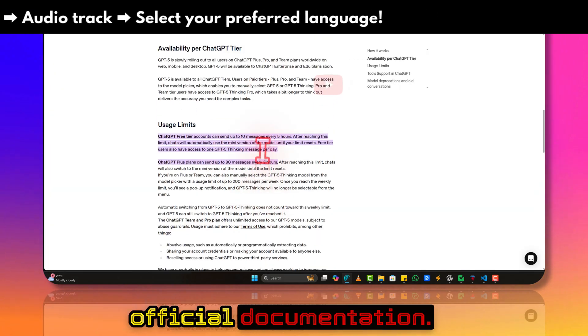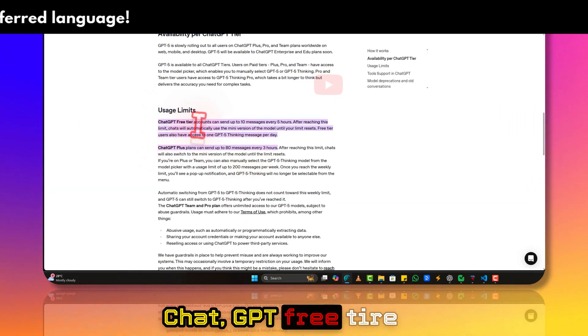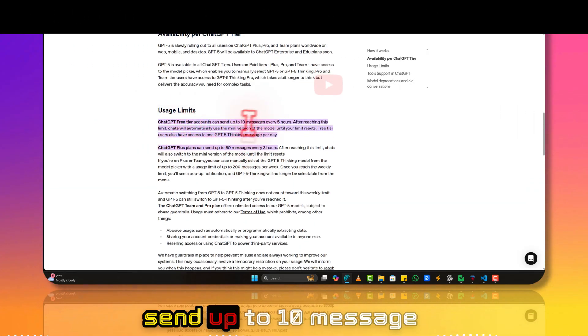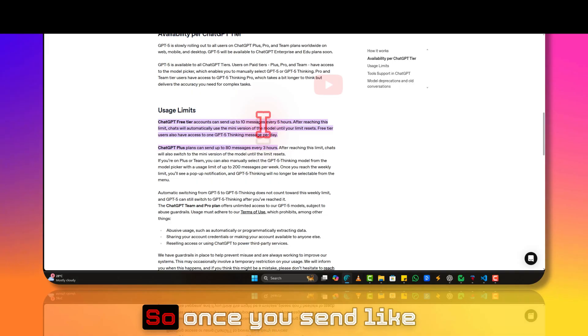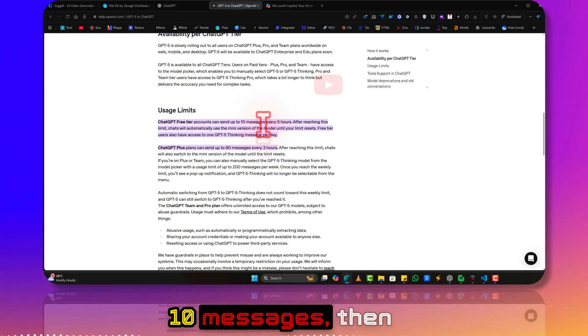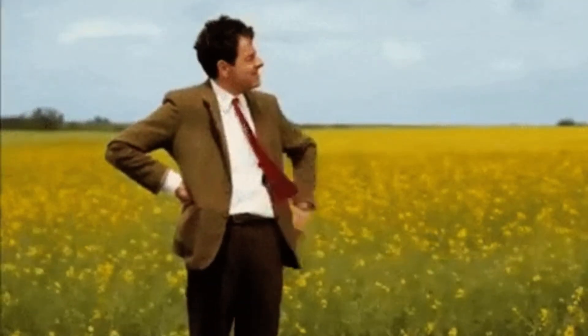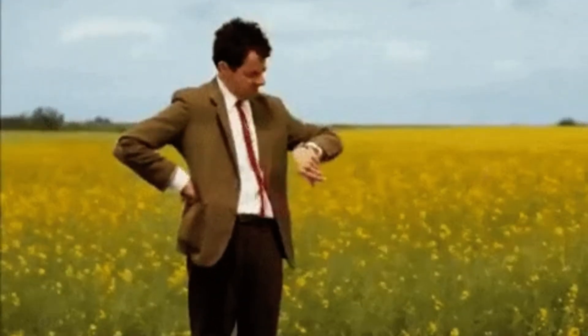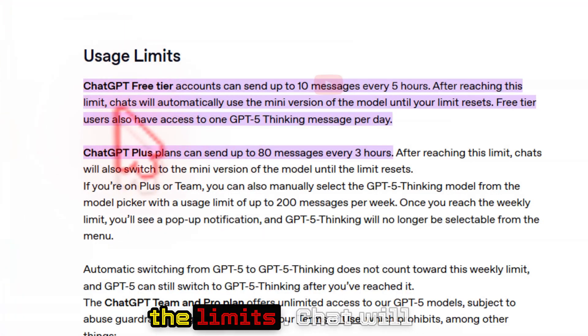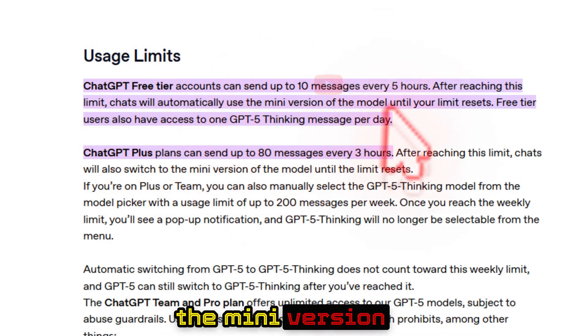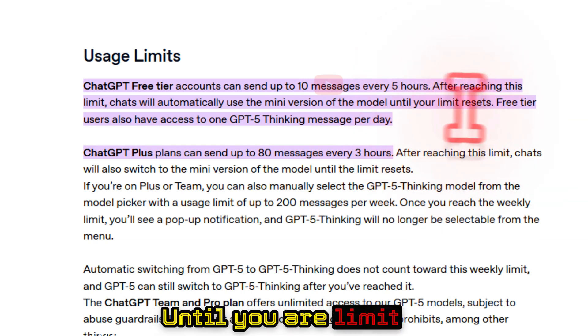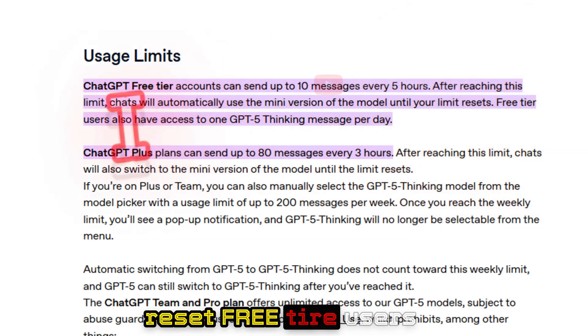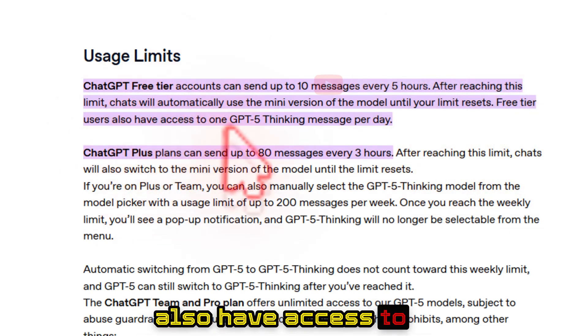As you can see from the official documentation, ChatGPT free tier accounts can only send up to 10 messages every five hours. So once you send 10 messages, you have to wait five hours to replenish. After reaching the limits, chat will automatically use the mini version of the model until your limit resets.